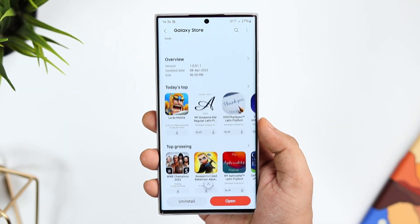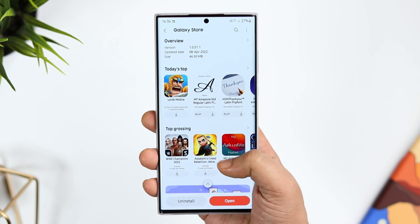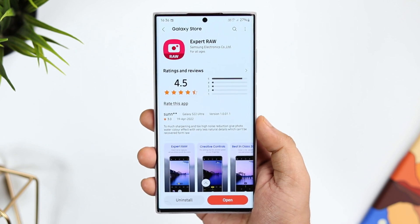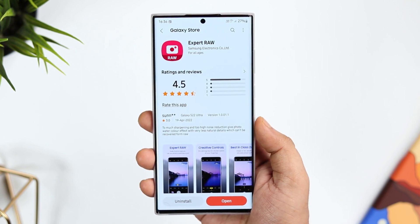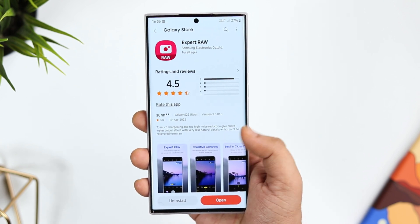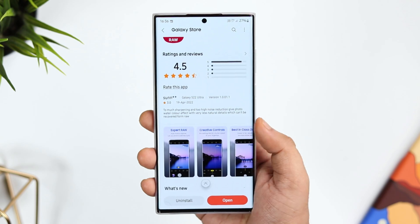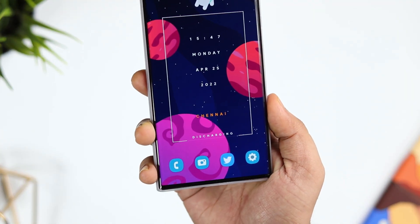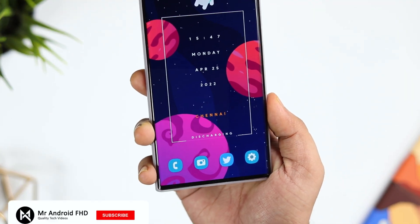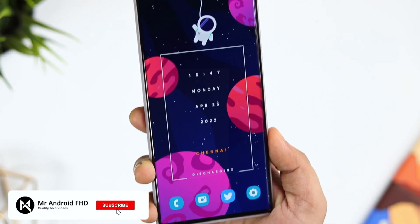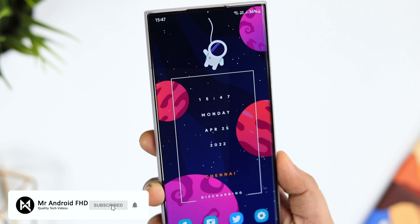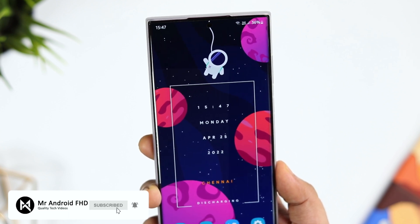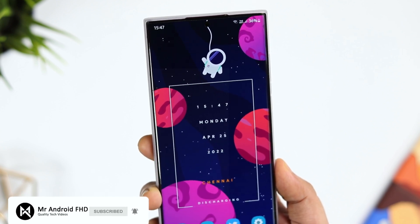So that's it for this video — these are some amazing applications that you should definitely download on your Samsung phone. If you liked this video, be sure to hit that like button and subscribe to this channel if you haven't already. I am Mr. Android and I will see you guys in the next one.